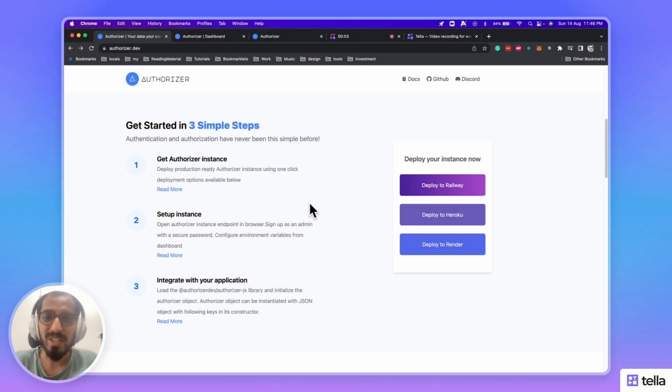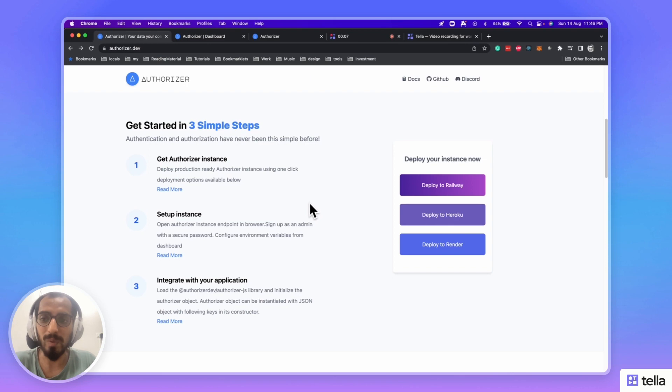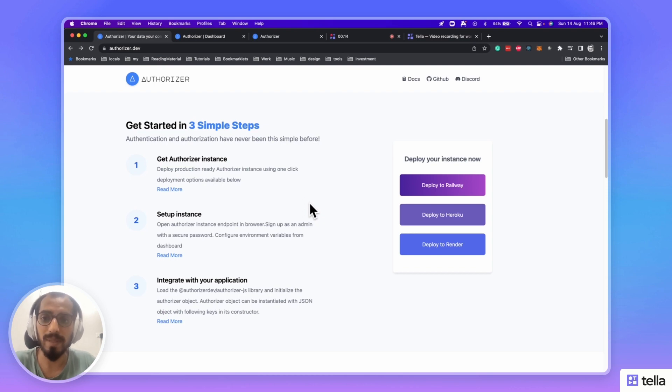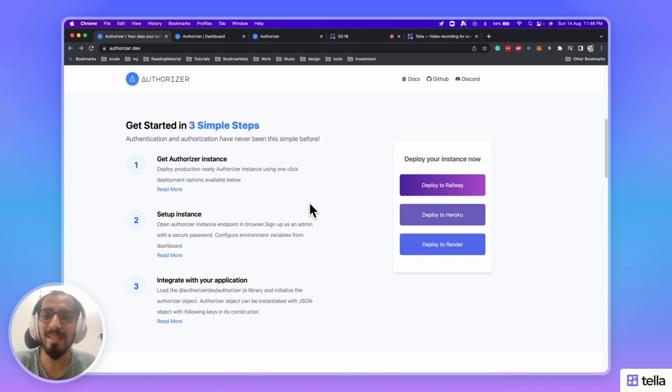Hey friends, with great joy, I would like to introduce you to Authorizer 1.0. Authentication and authorization has never been simple before, especially in the open source space. Now, you can get started in three simple steps.